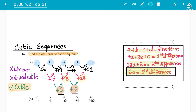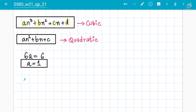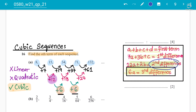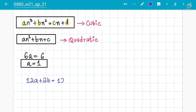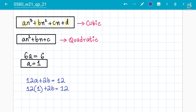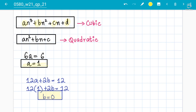Next, since we know a, we apply the second formula: 12a + 2b = first second difference. The first second difference is 12. So 12(1) + 2b = 12, which gives 2b = 0, therefore b = 0. So a = 1 and b = 0.